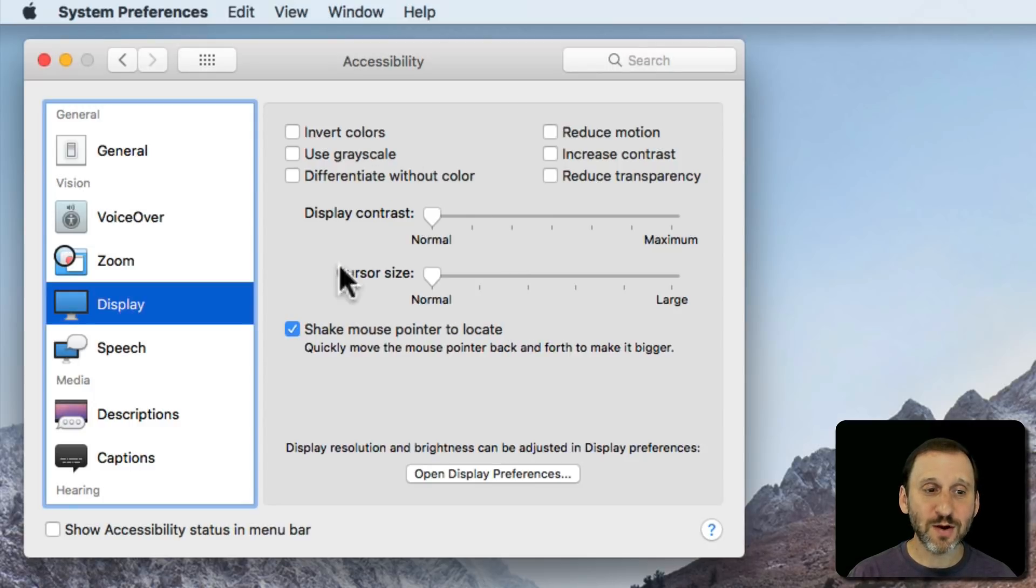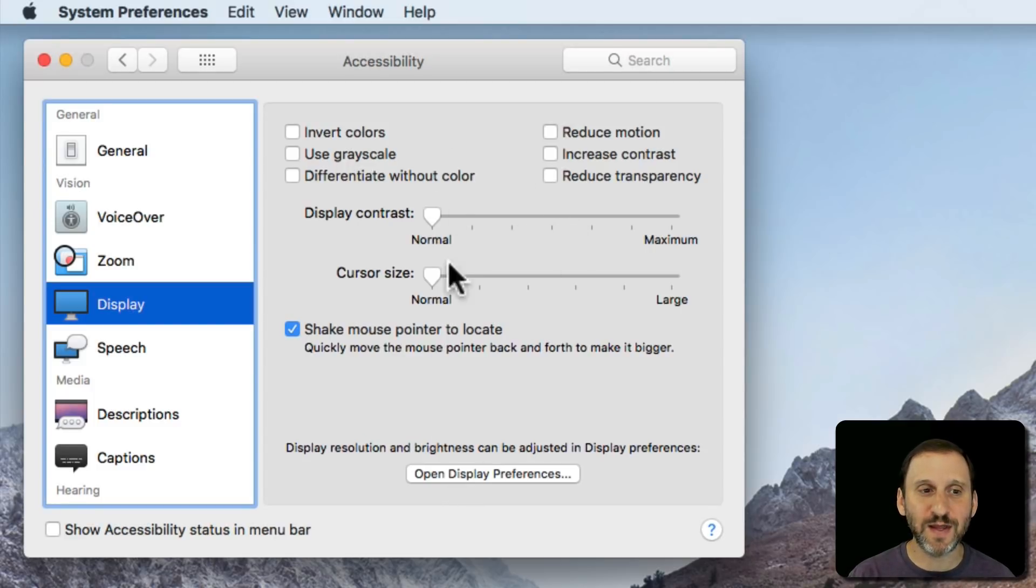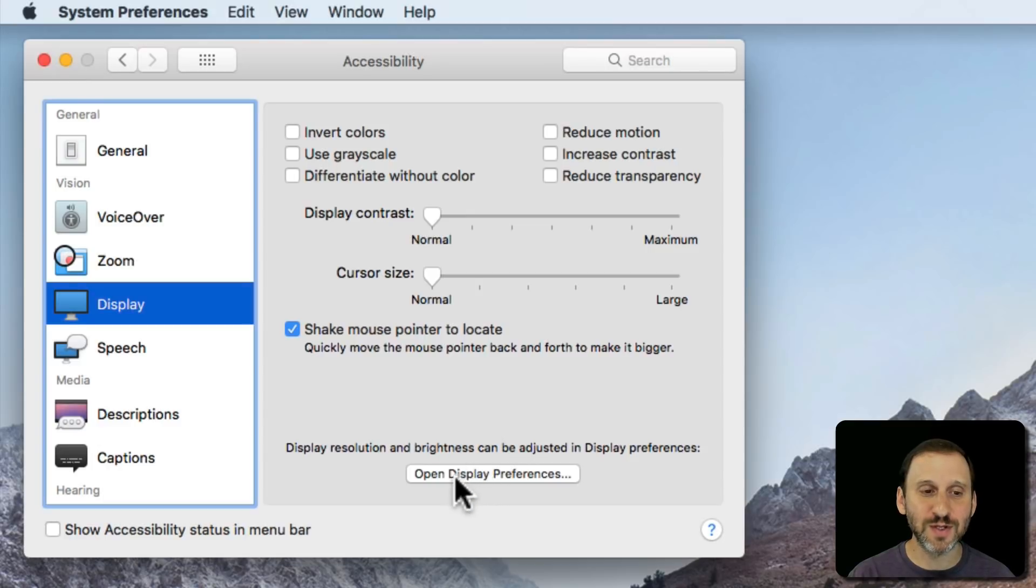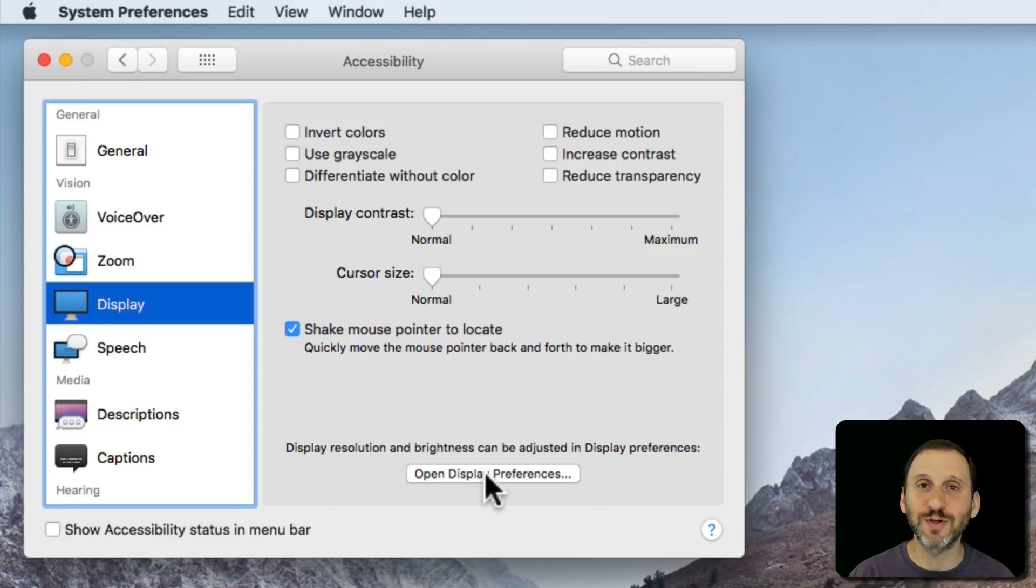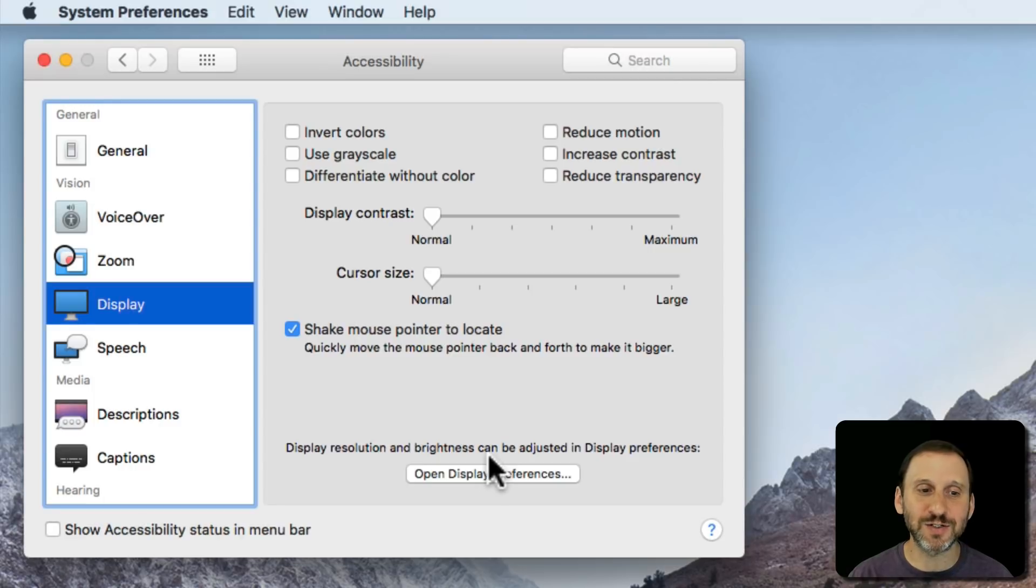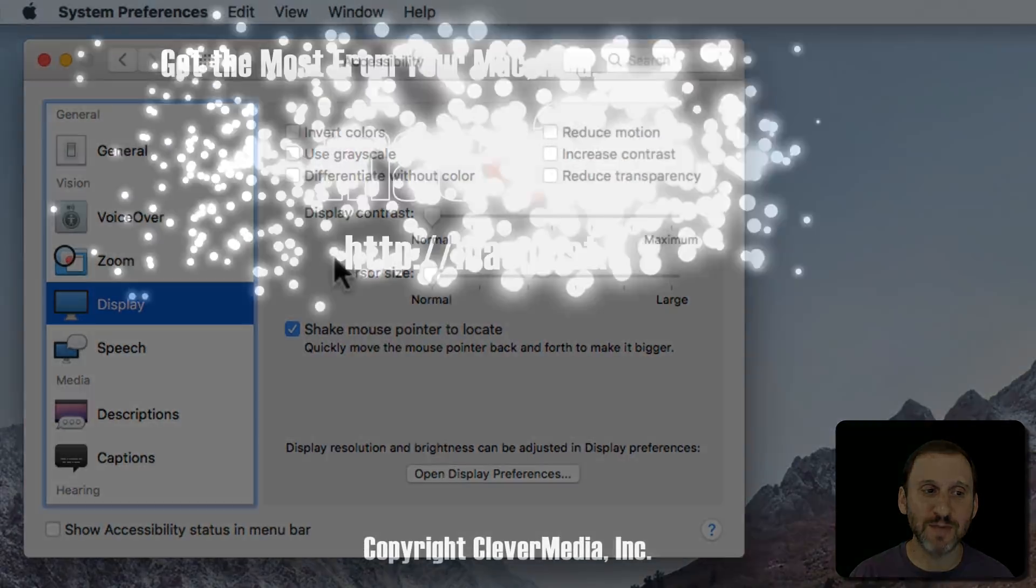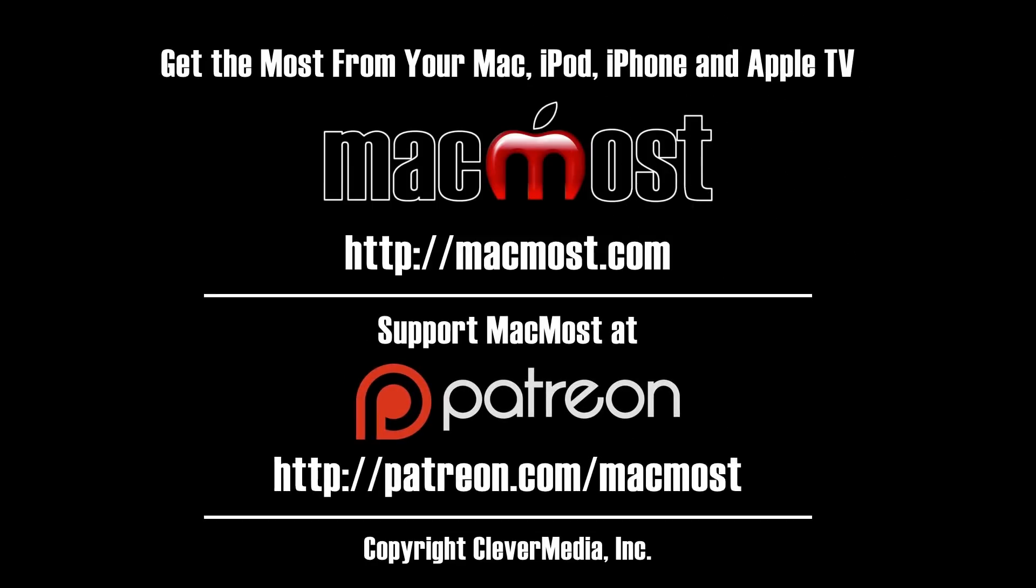So that goes through all the display preferences. As I said check them out, try them out, see if any of these things are things you want to use. There's a link here to open display preferences because adjusting the brightness and resolution of course are also useful but those are not in Accessibility but actually in the main display preferences so you can get to them there.